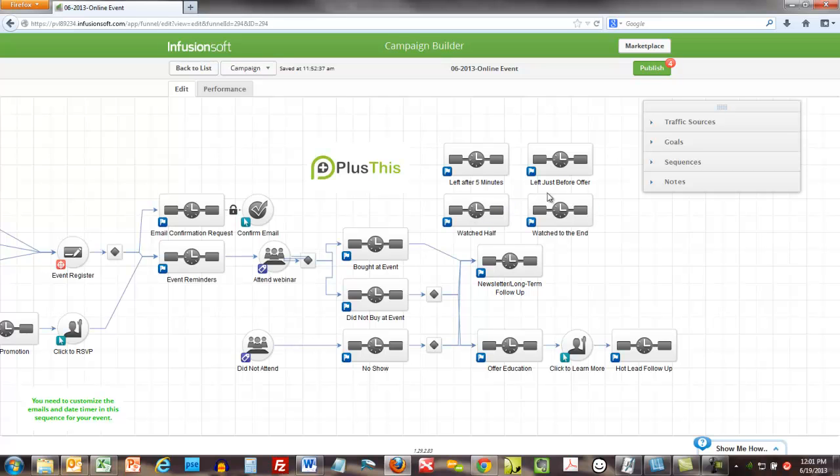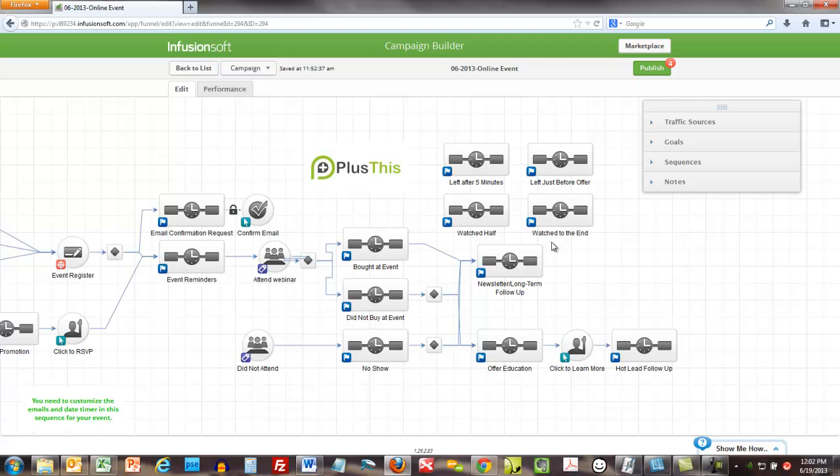If they left just before the offer, the beauty of the PlusThis app that integrates with Infusionsoft is you decide, you know, what is important to you. It also is a way to track your content, what you're talking about. If you get five to seven minutes into it and half your people drop off, then you know that what you're saying at five to seven minutes isn't very important and you're losing them.